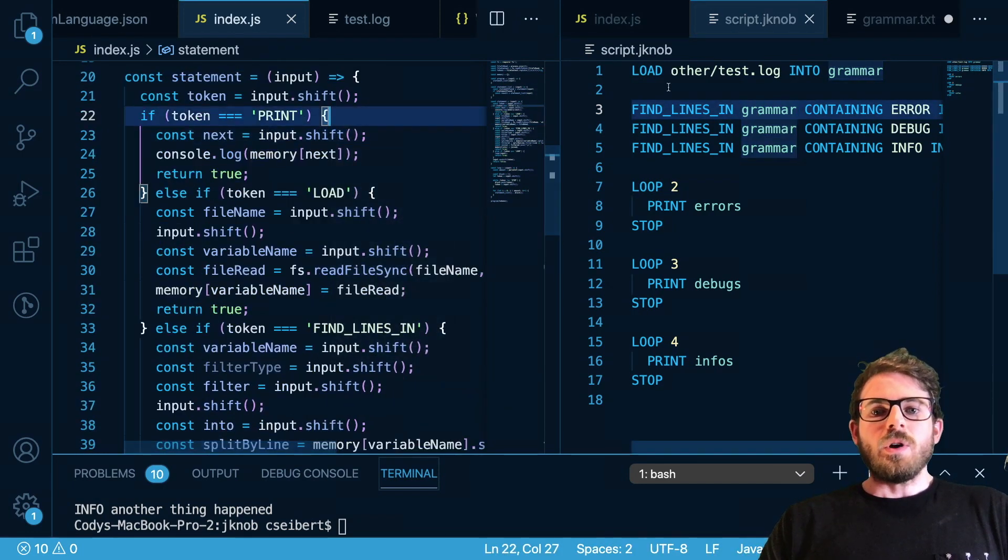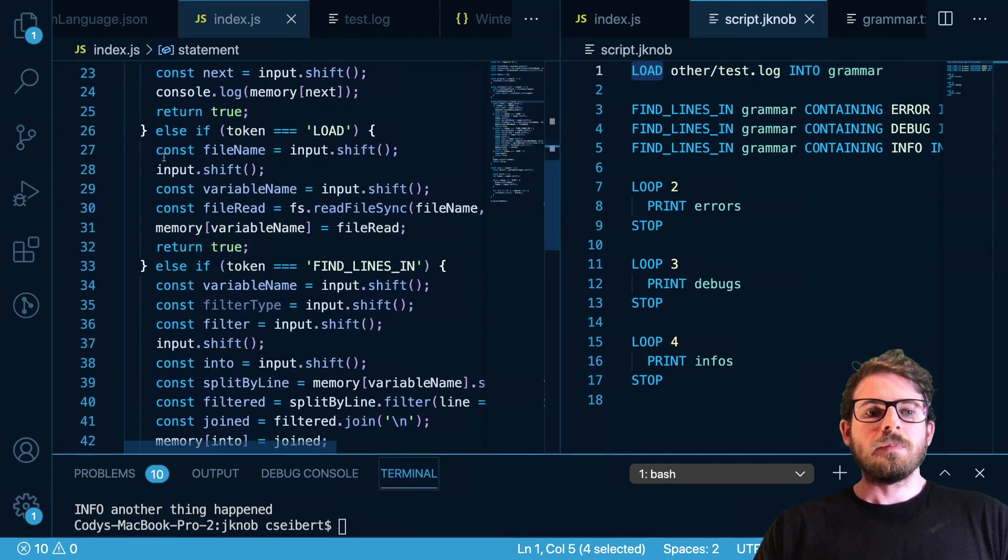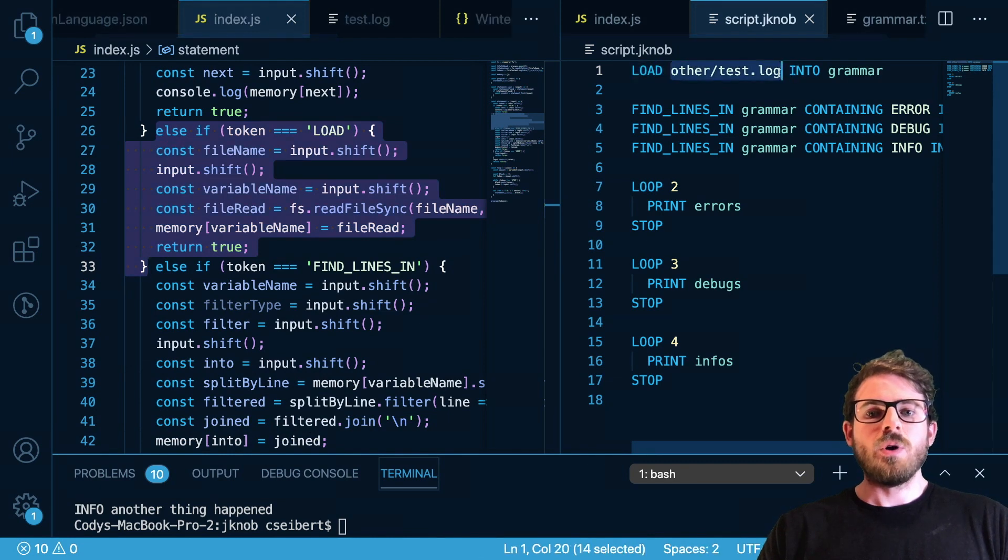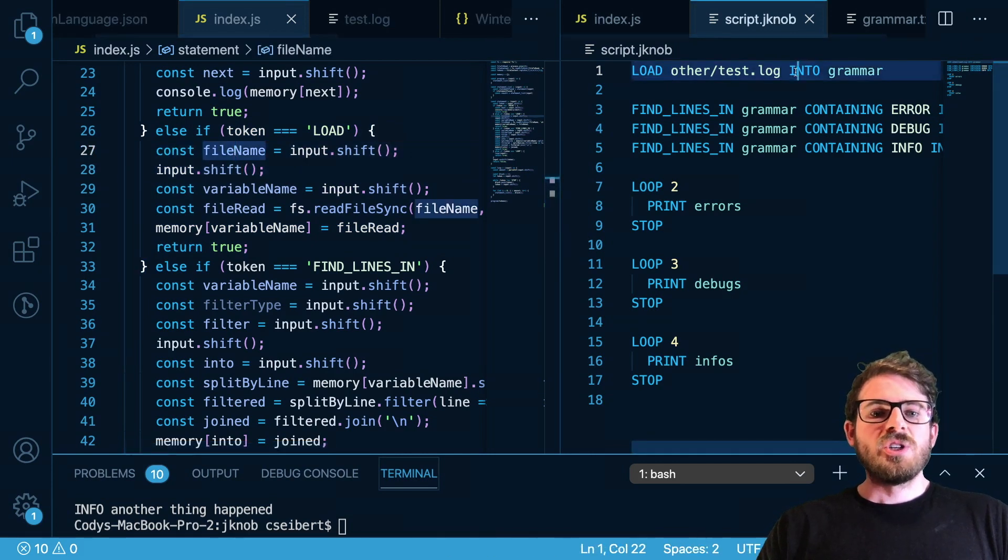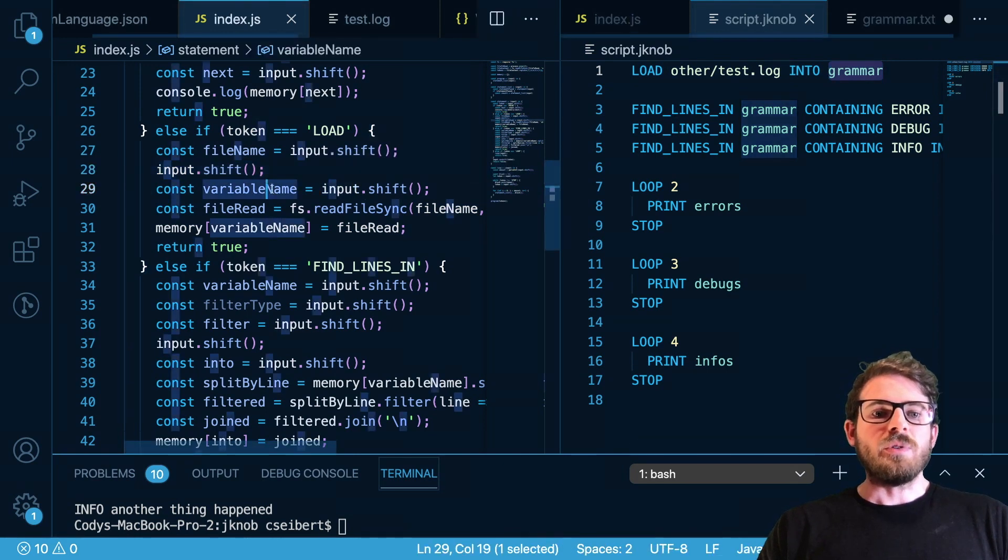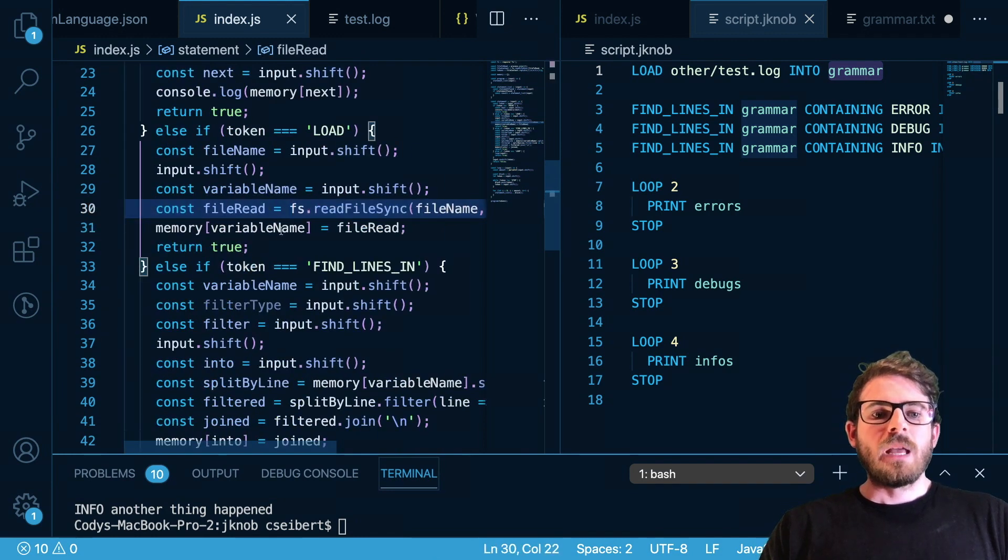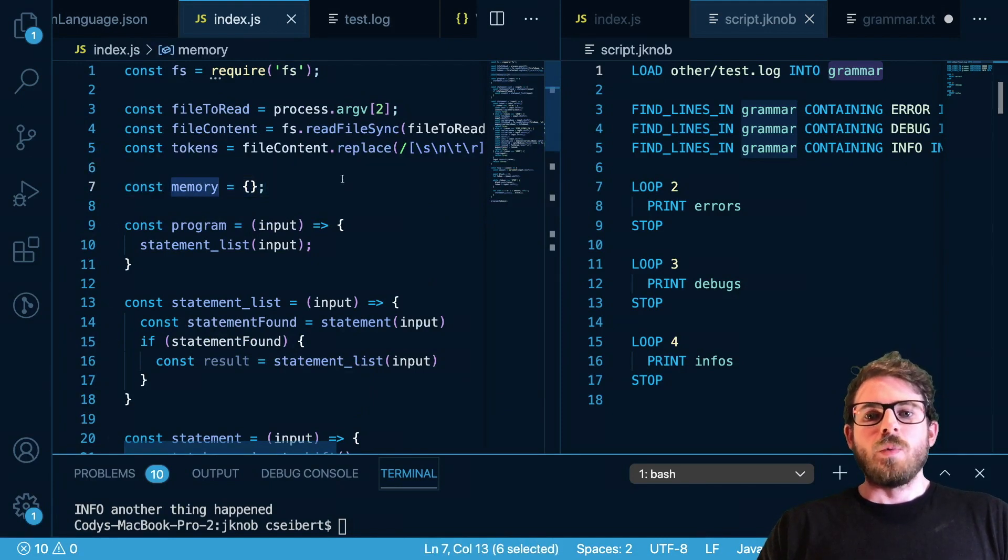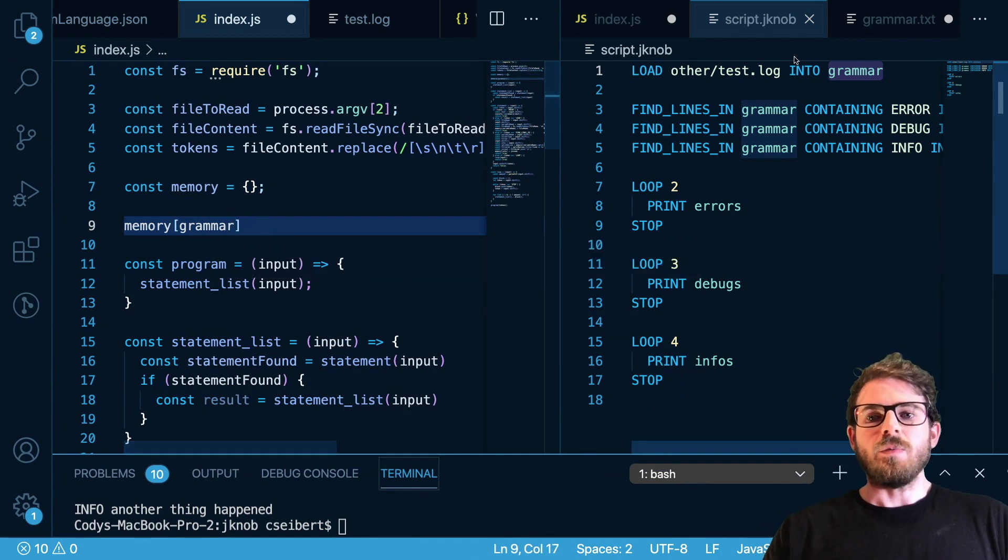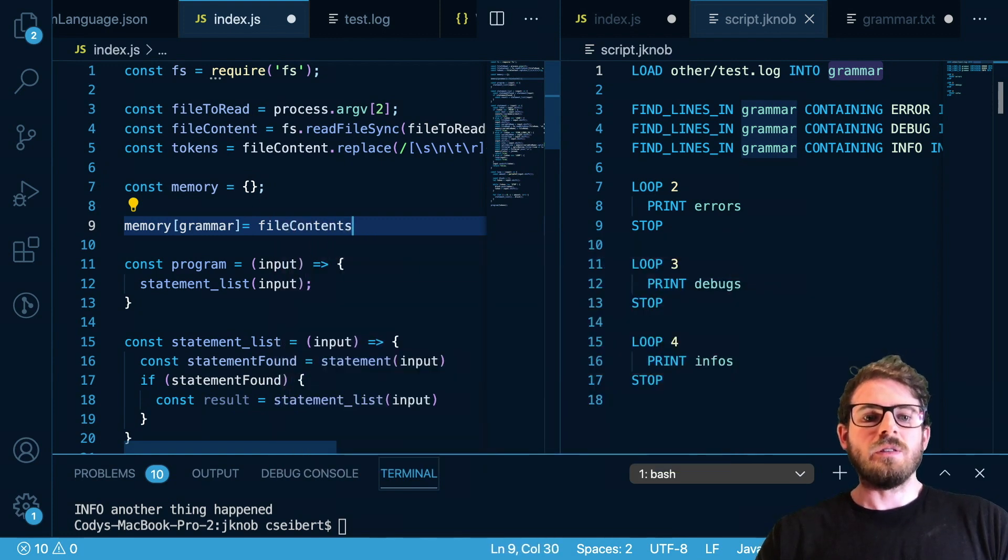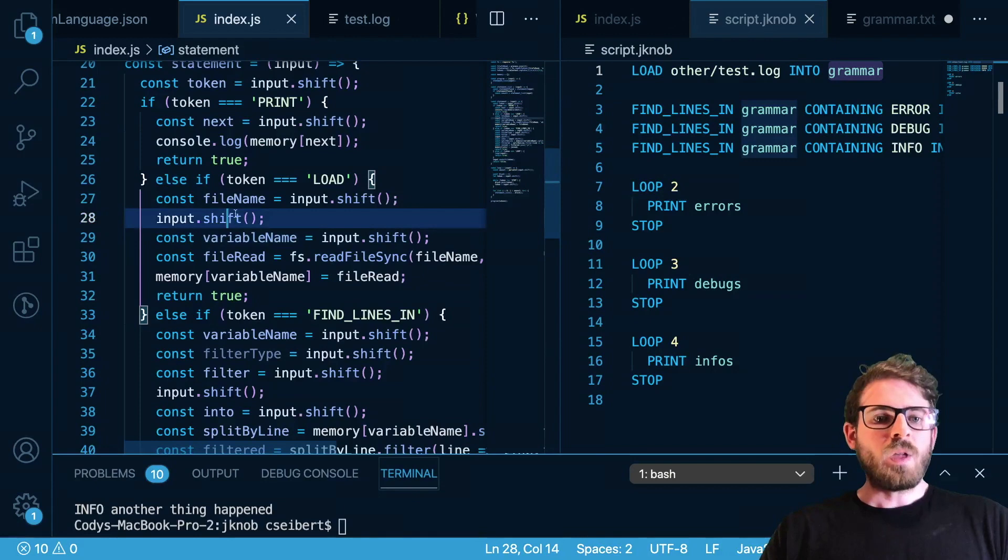Let me actually show you the J knob script so you can kind of understand what's going on. So let's look at the load command. Okay so we basically get to the statement function, we check if the first token is load, then we are going to shift off this token to know what file location we need to read from, so that's here file name. Then we shift off this keyword that we don't need, and then we shift off the grammar variable so this is the variable name that we're using. Then we read the file using fs read file sync and we put the contents into memory. So memory is just an object, a JavaScript object here, but we are basically putting memory of grammar, because that's the variable name up here in green, equal to the file contents. That's basically what's going on there.